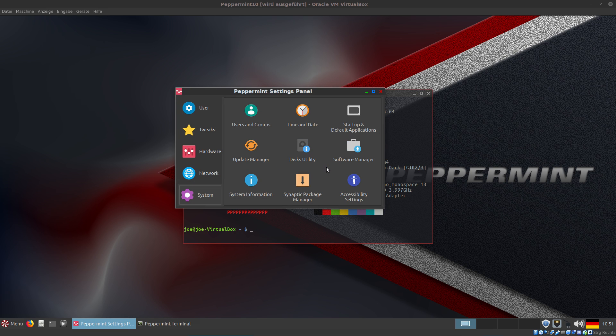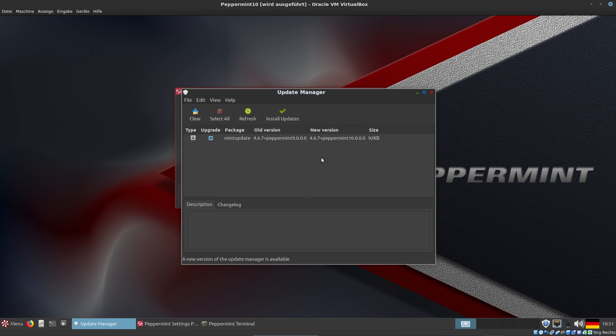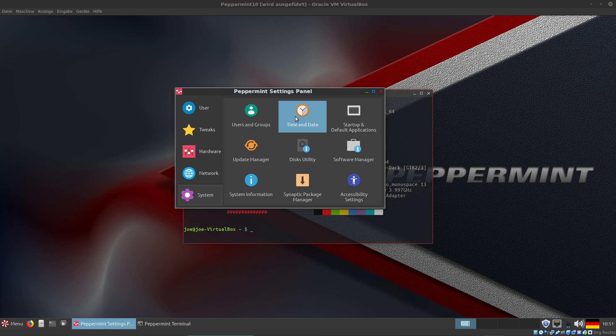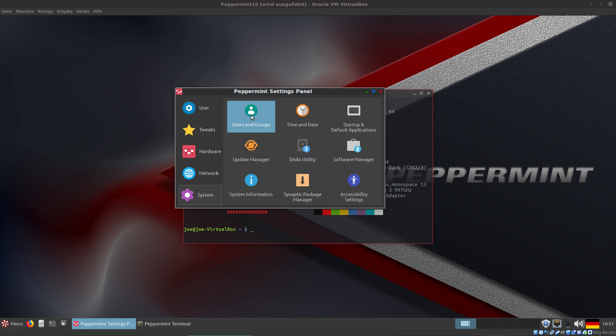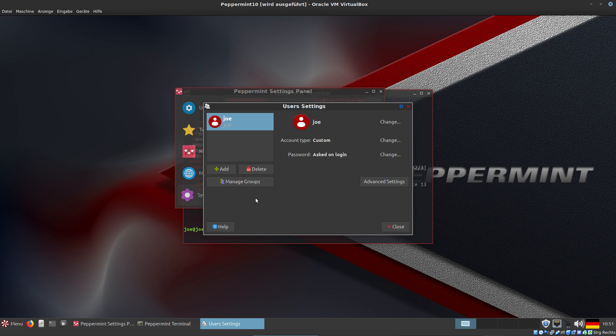If you open the Update Manager, you will see this is the Linux Mint Update Manager. There is a new update for Mint Update - that's the name of the update manager. We can update Mint Update first, and then the updates available for Peppermint. In Users and Groups, you can change your name, your password, add users, delete users, and manage groups.